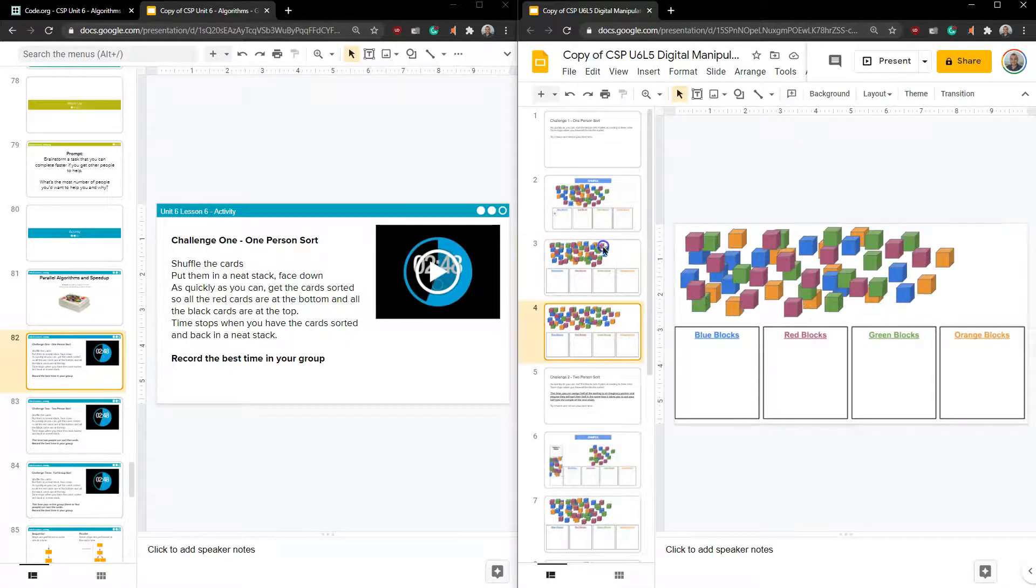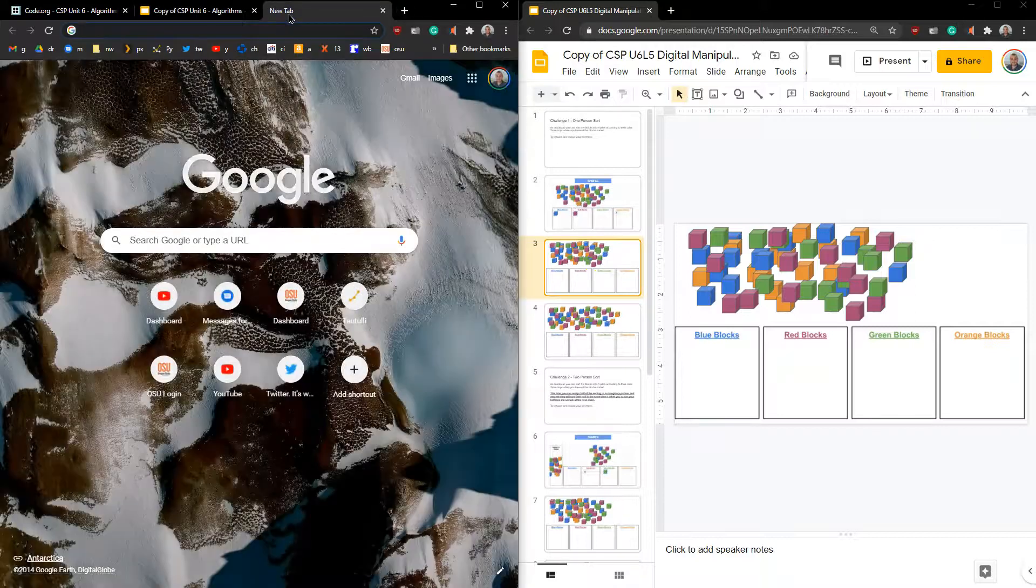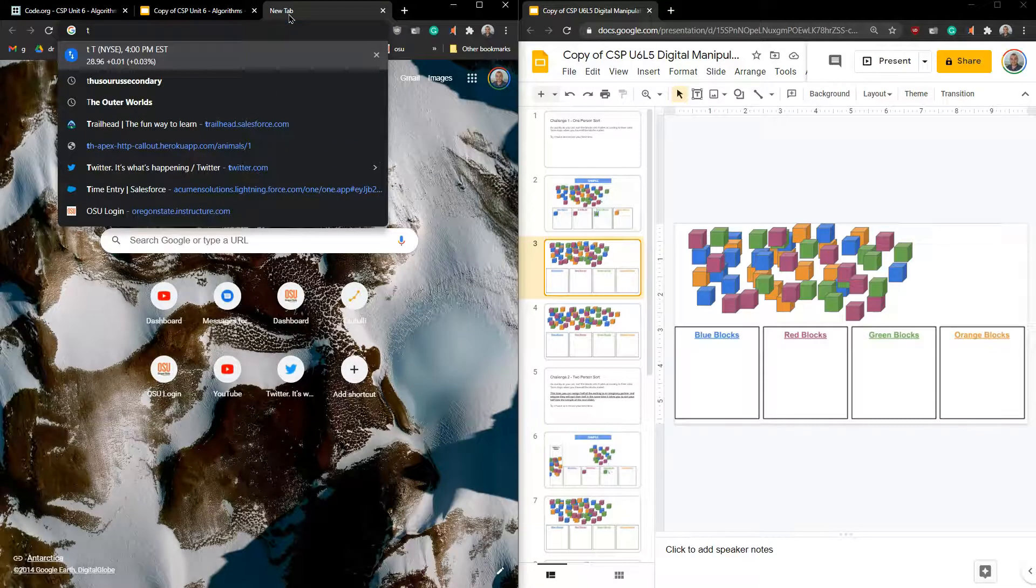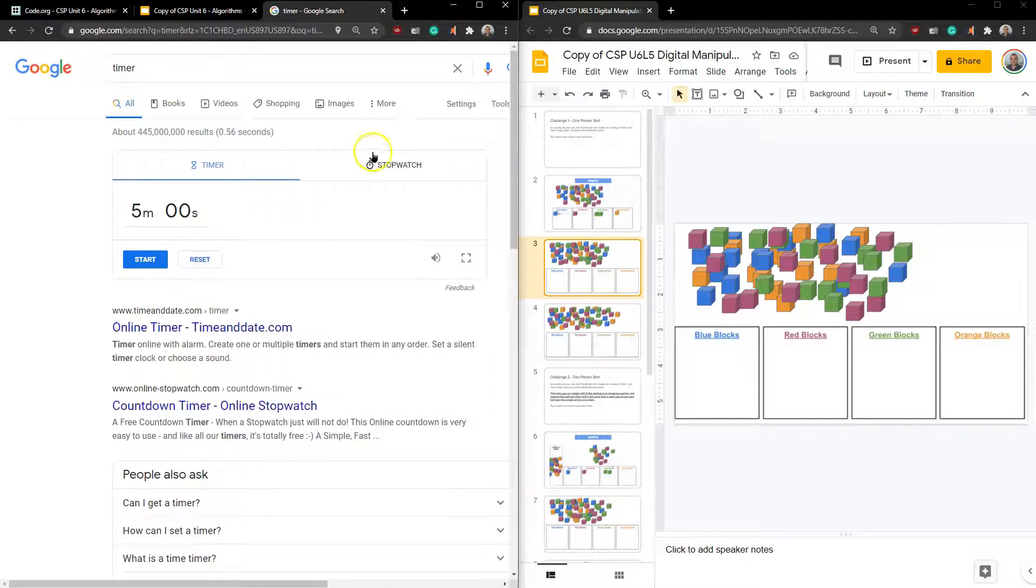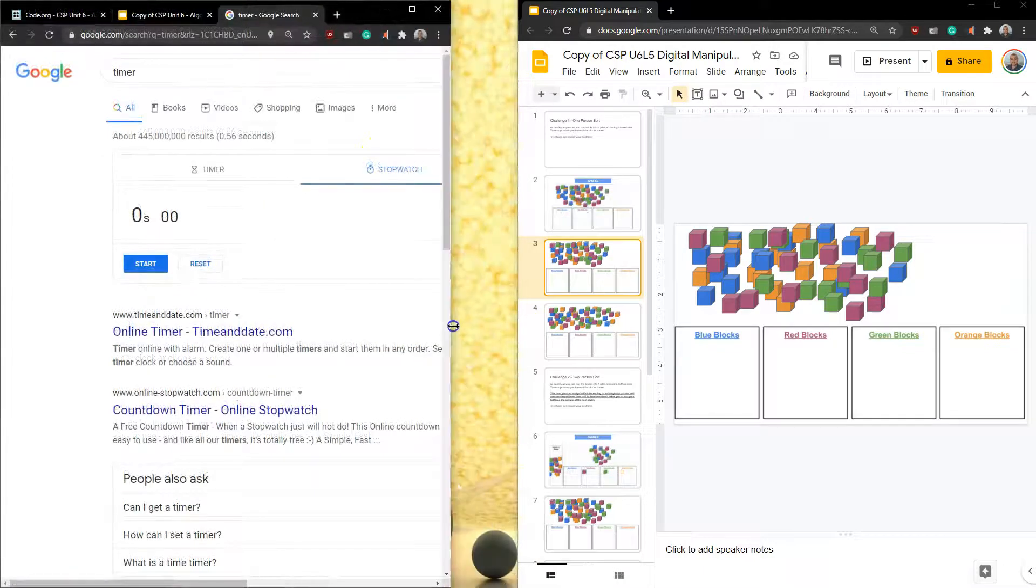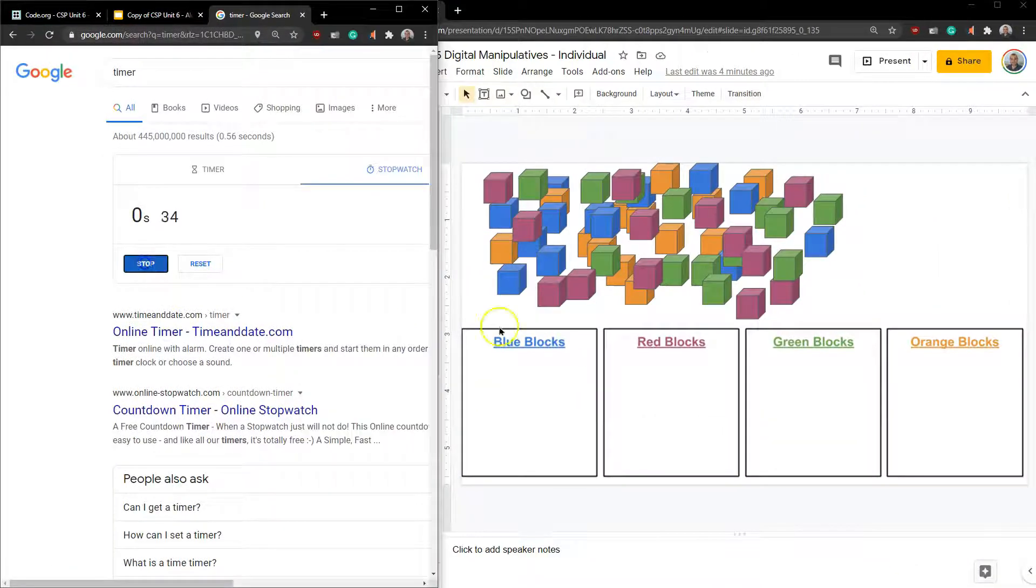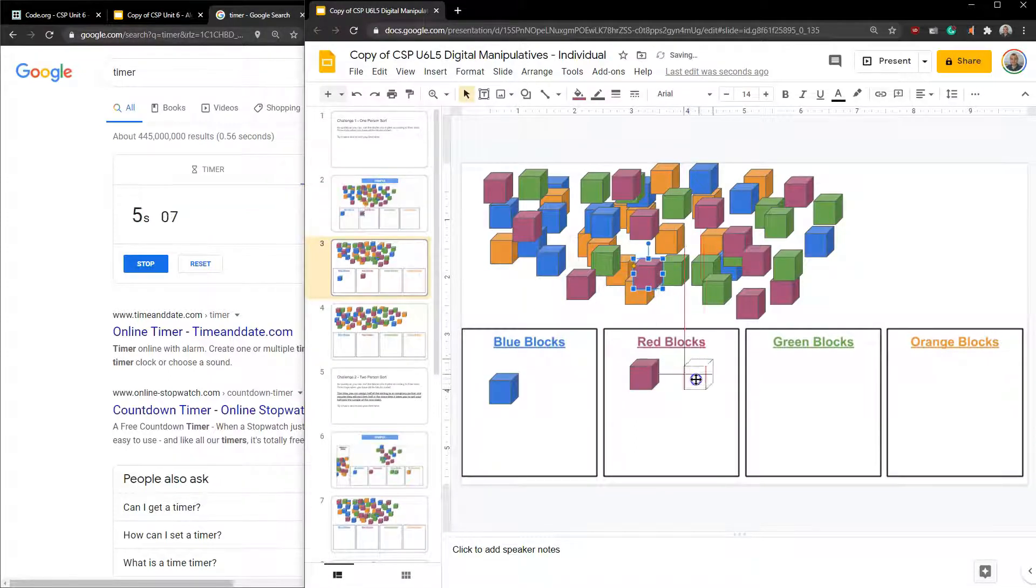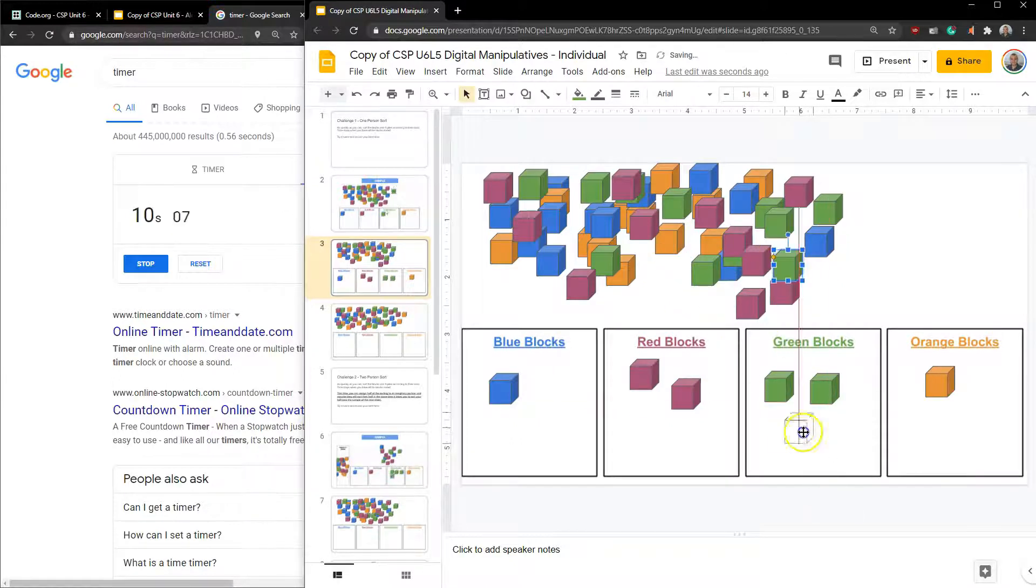One person sort as quick as you can sort the blocks into four piles according to the color. Time stops when all the blocks are sorted, try it twice and record your best time. And they mean what they're saying here. So here I am. Here's my sort. I'm going to go ahead and type in timer on Google and it'll give me a timer. I want the stopwatch. Ready, set, go.